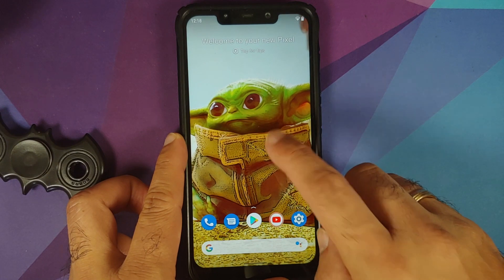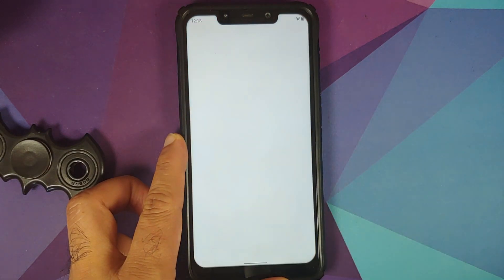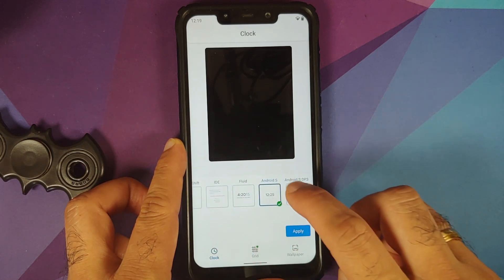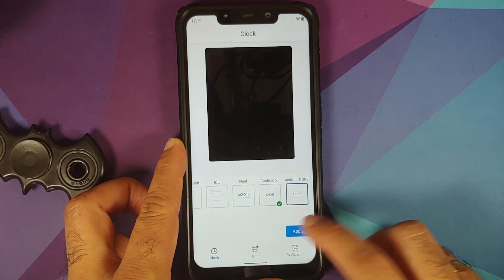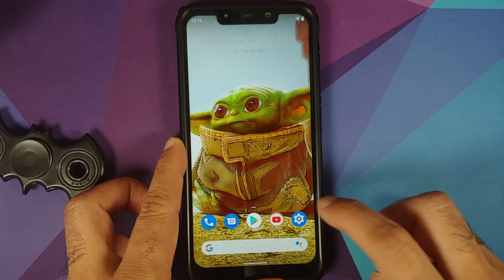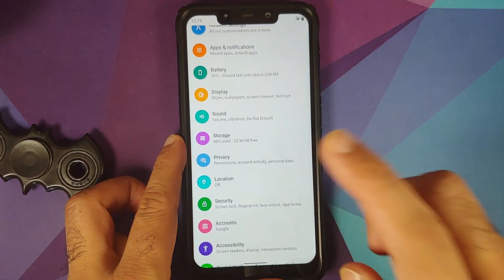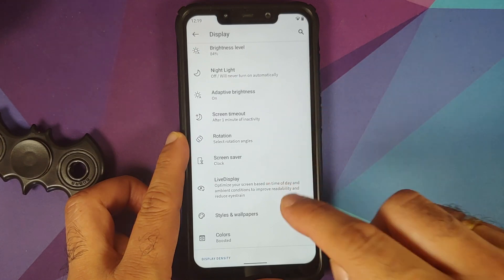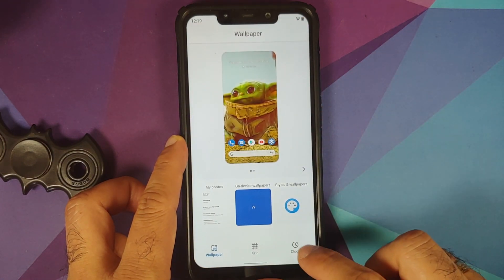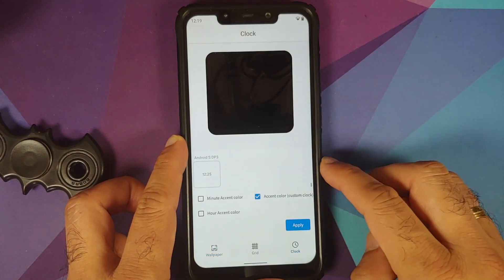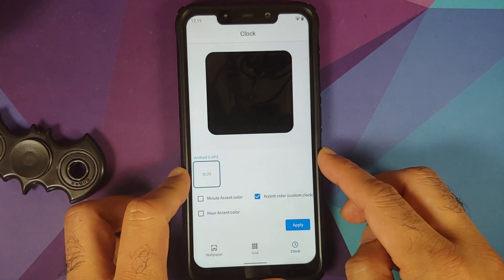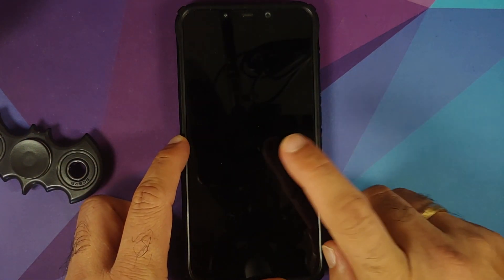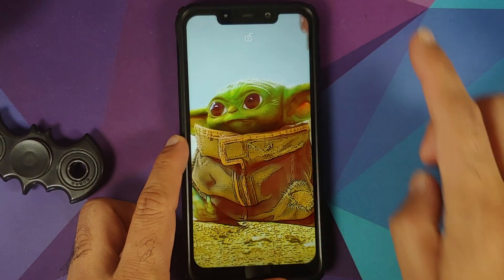One of the clocks — and a pro tip: if you try to access the clock from Settings and Wallpapers on your home screen and the Android S dp3 clock crashes the application, you can go into Settings, then Display, then Styles and Wallpapers, and go to Clock from there. If you apply that same Android S dp3 clock, it applies without any issues and works absolutely fine.